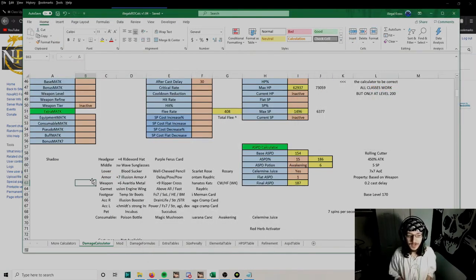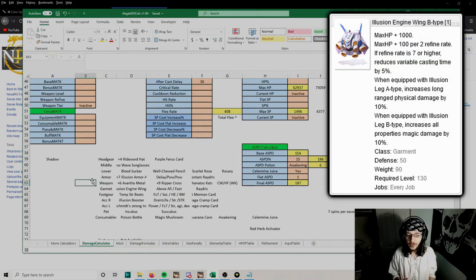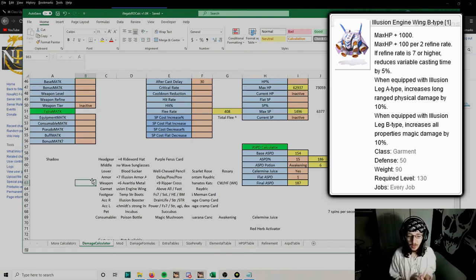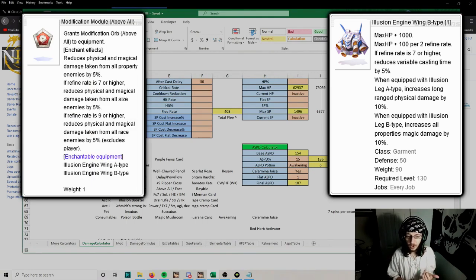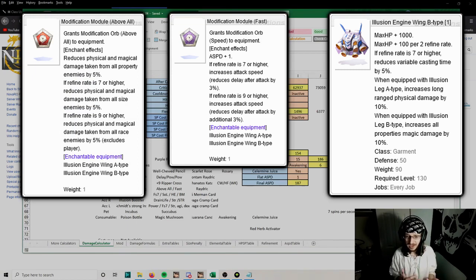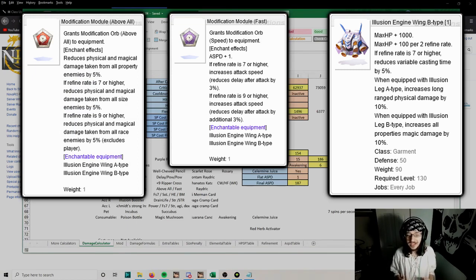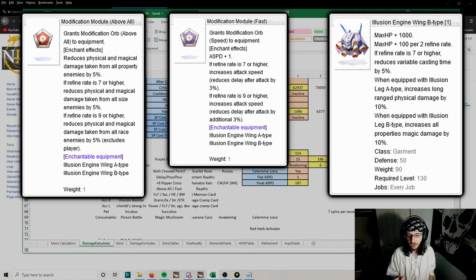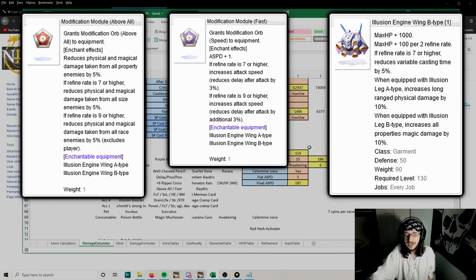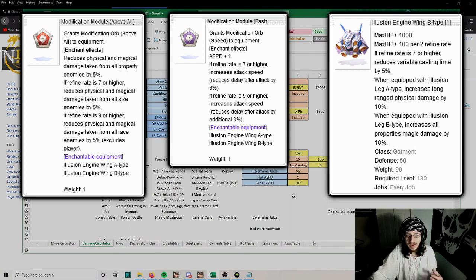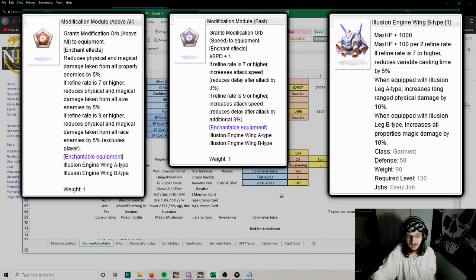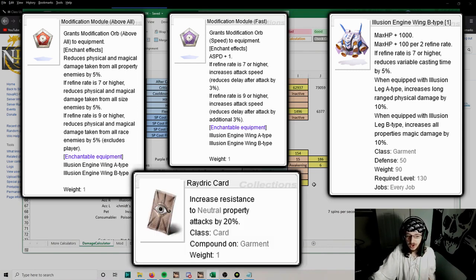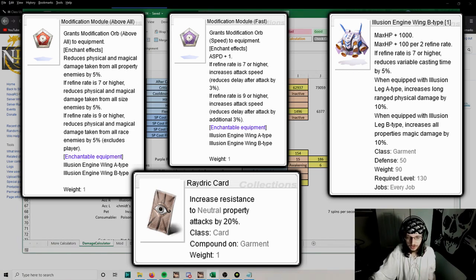For the garment, we're using Illusion Engine Wing B still, we haven't changed it. We are going to enchant it now with Above All and Fast module. Above All gives you a little bit of extra resistance, Fast gives you one flat attack speed when the armor is at plus zero or plus four. This one attack speed helps us reach 187 attack speed, which allows us to spam Rolling Cutter at its highest amount. For the card, we're going to use a Raydric card for the resistance and the combo with our armor card.